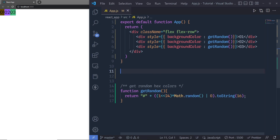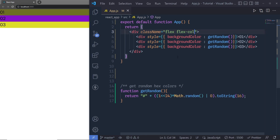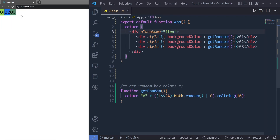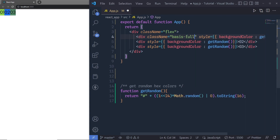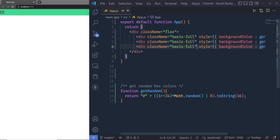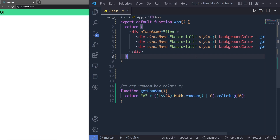flex-row is the default flex direction. If you want to change the direction, you can use flex-col — save the changes and you can see the divs are now positioned vertically. Now if you want to specify equal width to all the divs, you can add the class basis-full to each div element. Save the changes and you can see all divs will have equal width.